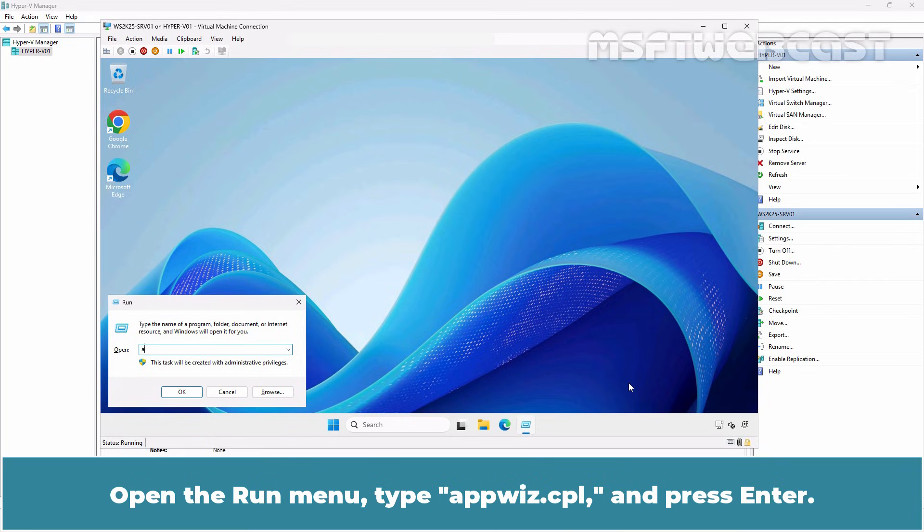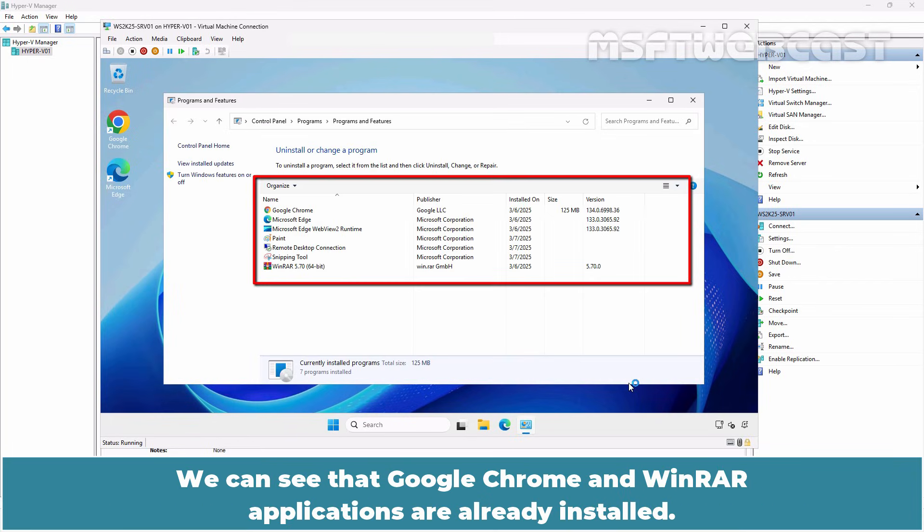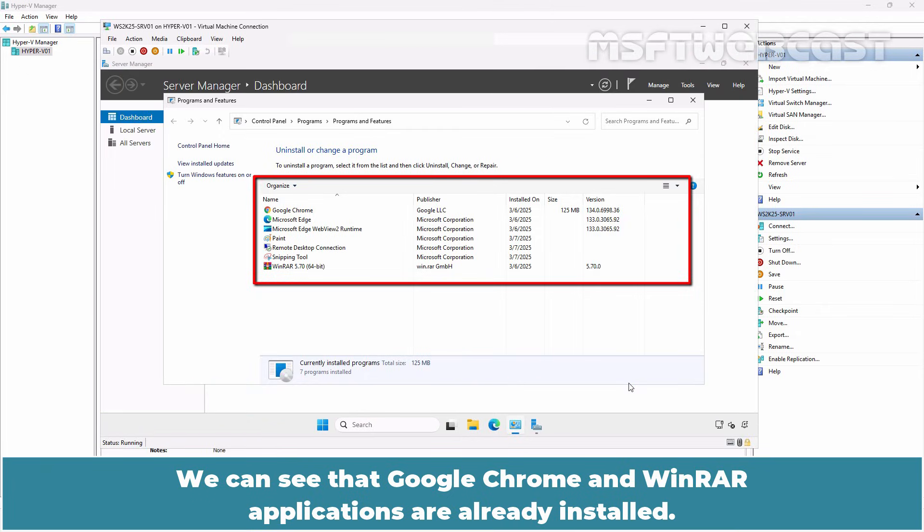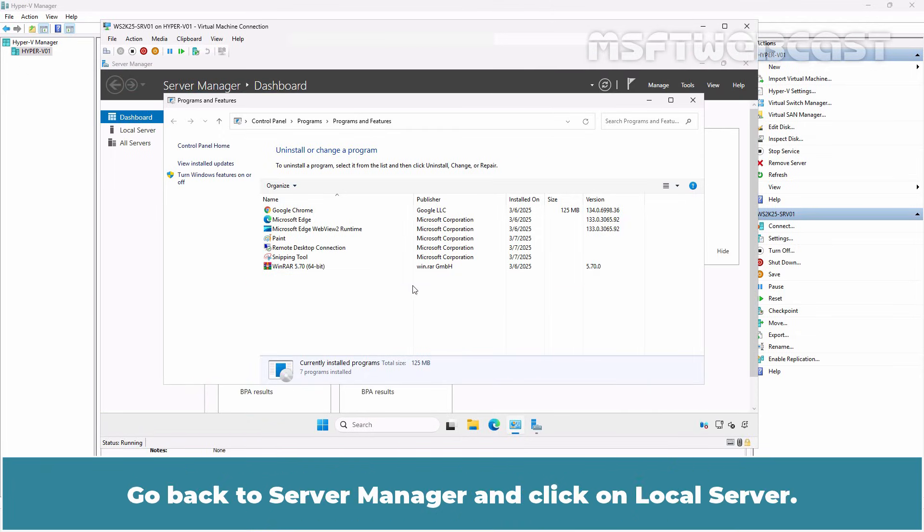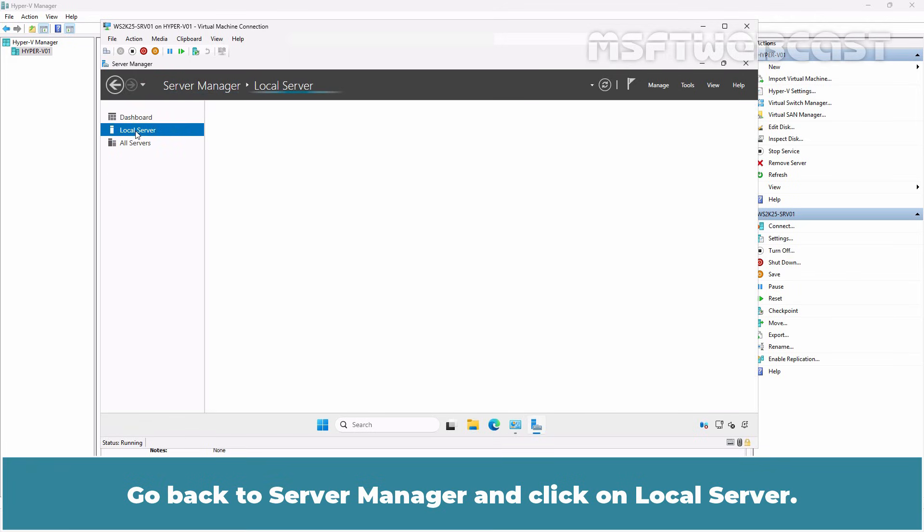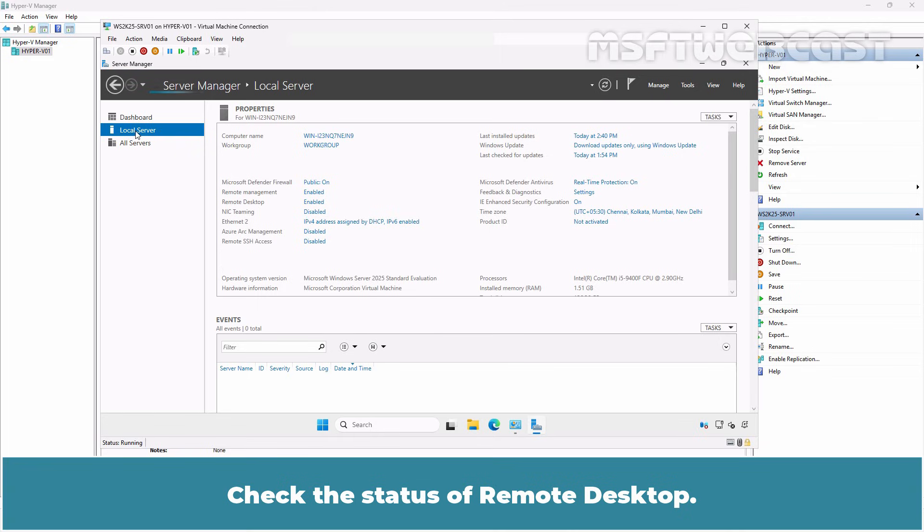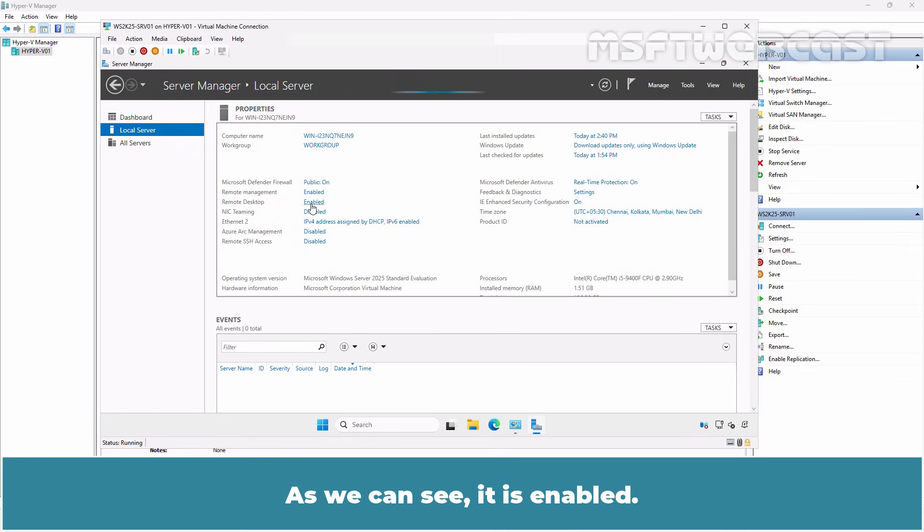Open Run menu. Type appwiz.cpl and press Enter. We can see that Google Chrome and WinRAR applications are already installed. Go back to Server Manager and click on Local Server. Check the status of Remote Desktop. As we can see, it is enabled.